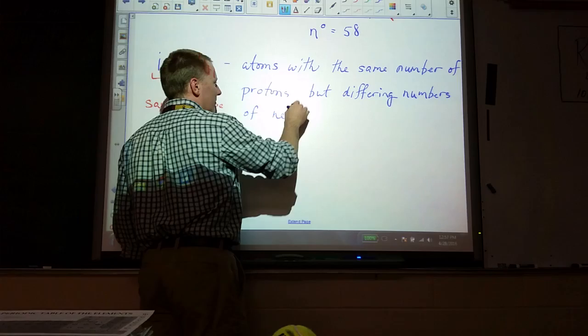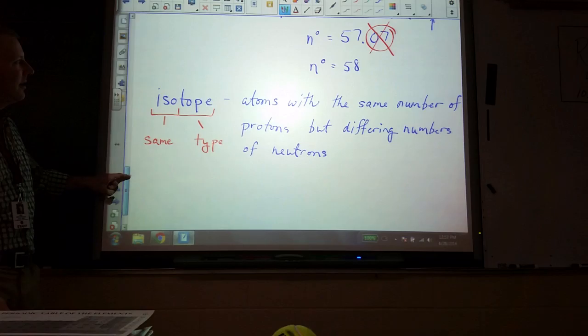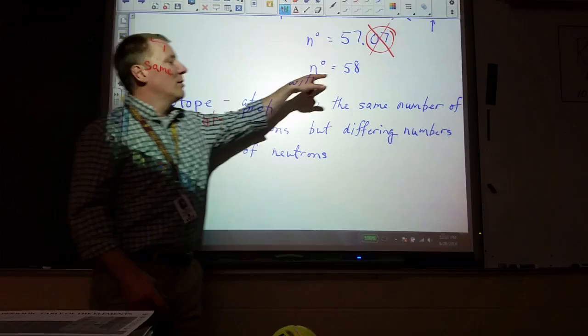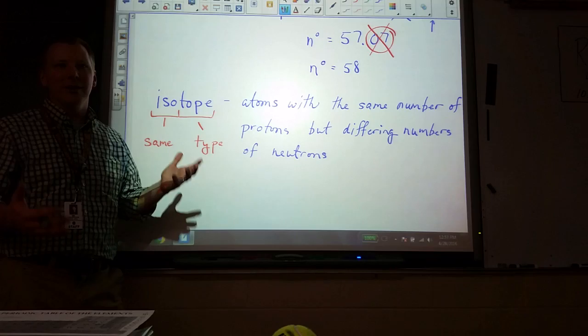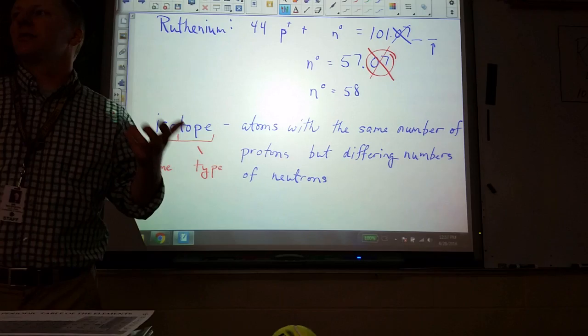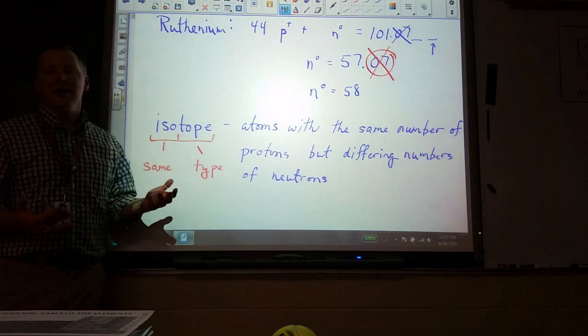For ruthenium, a lot of them — probably about 92–93% — have 57 neutrons. Some, probably about 7%, have 58. So when we get a whole bunch of them together, they average out to 101.07. That tells us where the most likely isotopes are and the approximate balance of them in a natural sample.